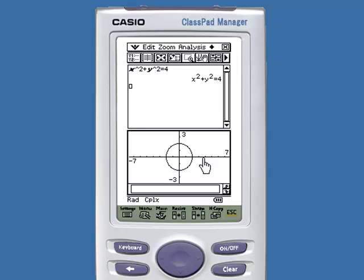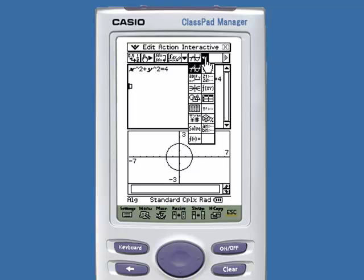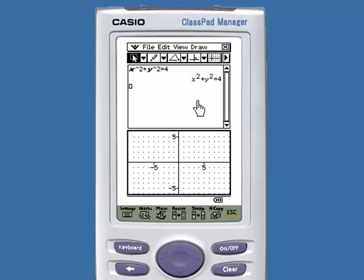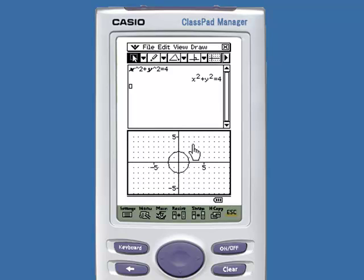That's the first way. The second way, if we tap back in main and instead select the geometry application. Select your implicit function, drag it and drop it into the geometry window, just as with the graphing window. The extra feature of the geometry window is that we can select the graph and translate it.